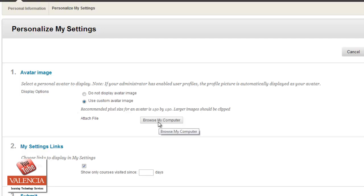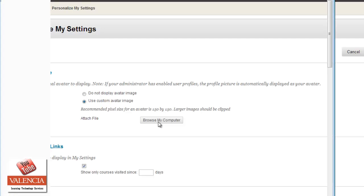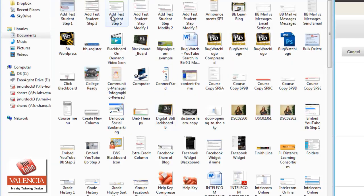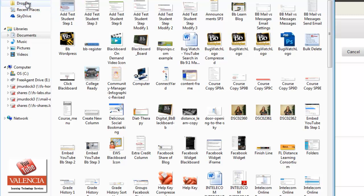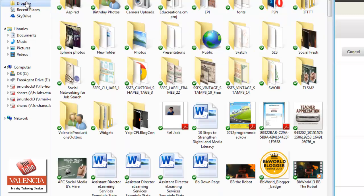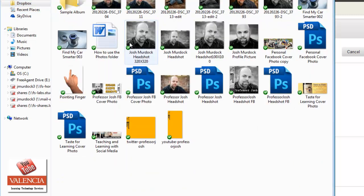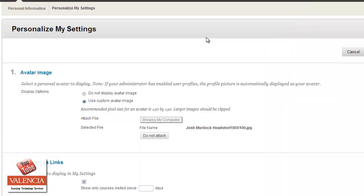Go ahead and browse my computer. You'll see a variety of options. Of course, you want to search for wherever you have your avatar placed. So if you go ahead and find that, you'll be able to go ahead and pick your avatar. And you won't see it. The file name will be here, but you will not see your avatar as of yet.